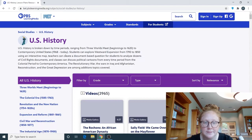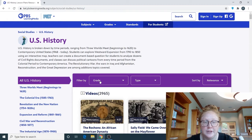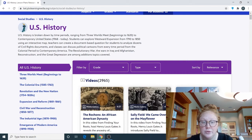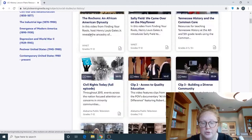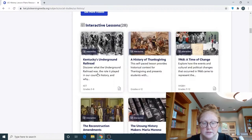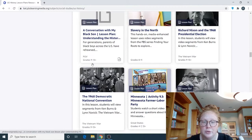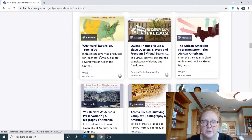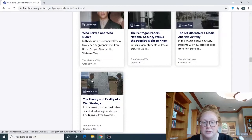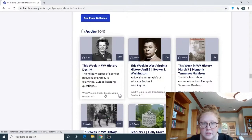Say we wanted to go to Social Studies and specifically look at U.S. History — we can click on that and all of the things relating to U.S. History are going to show up. Right off the bat, you can see there are 2,965 videos pertaining to U.S. History. Scrolling down, there are interactive lessons, simple interactives, and then lesson plans, which show the grade levels they pertain to.